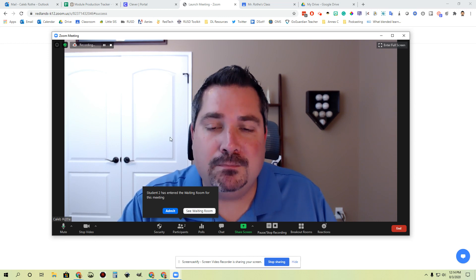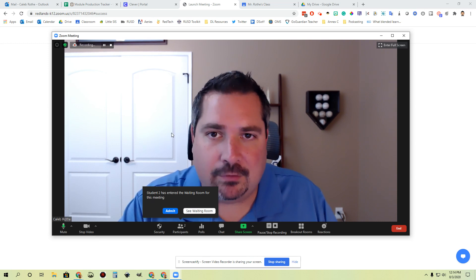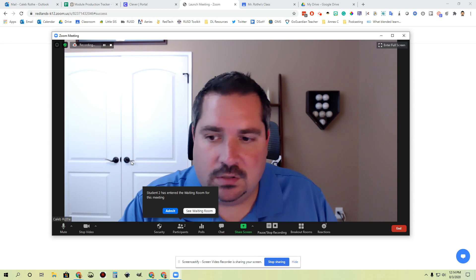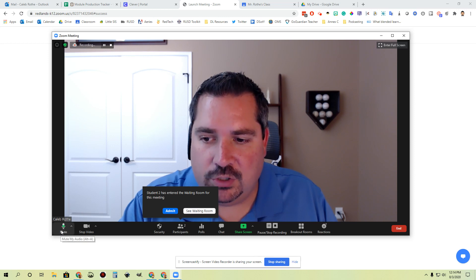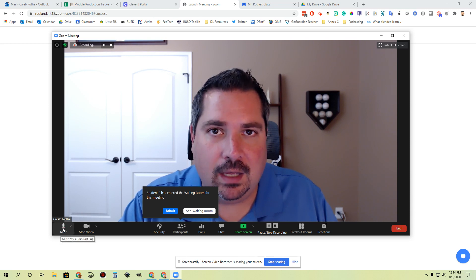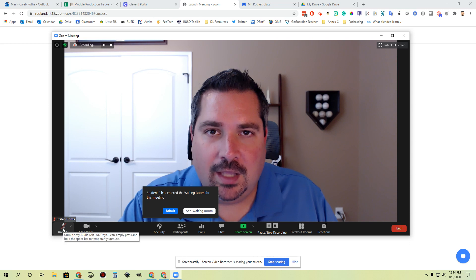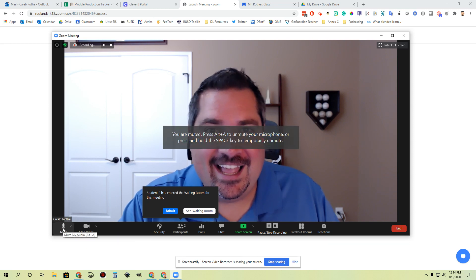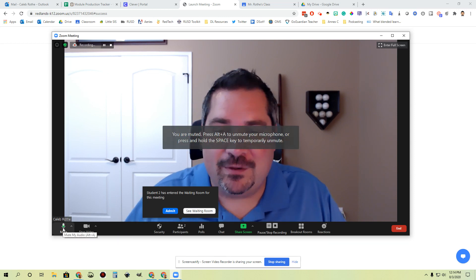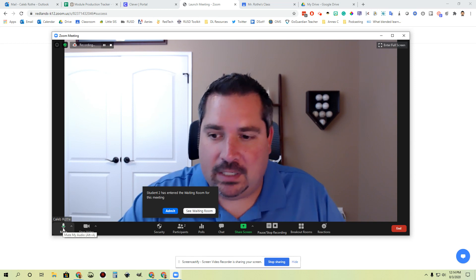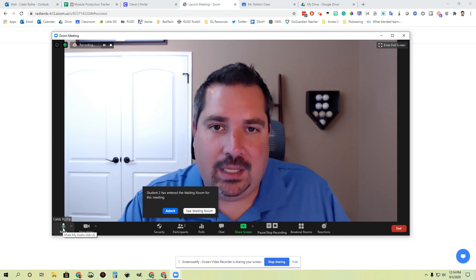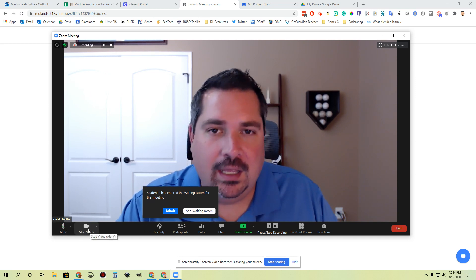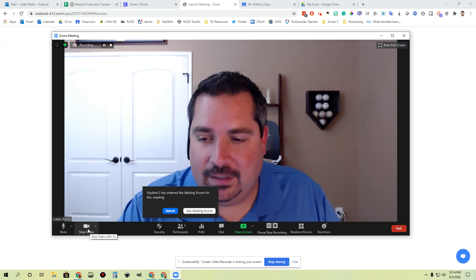If at any point you need to mute your mic because you've got some loud background noise and you don't want students to hear that, you can always come down here and click the mic icon. You can mute the mic, turn it on or off by clicking that button, and you can turn your video on or off by clicking this button.